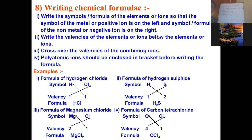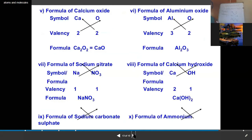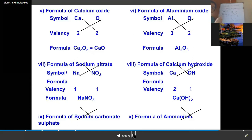Now, if there is a polyatomic ion, how do we write its formula? The same rules apply, but with one important difference: the polyatomic ion is always written inside brackets. Everything else remains the same — we write symbols, write valencies, and crisscross — but the polyatomic ion must always be placed in brackets.